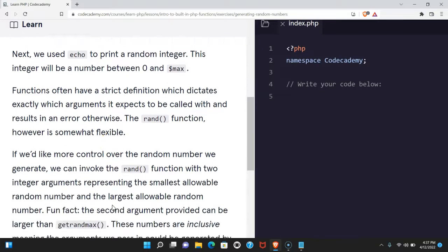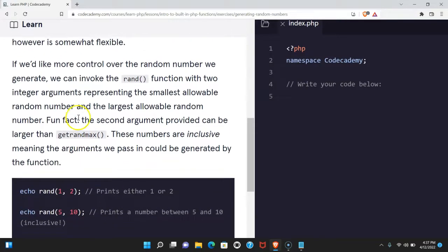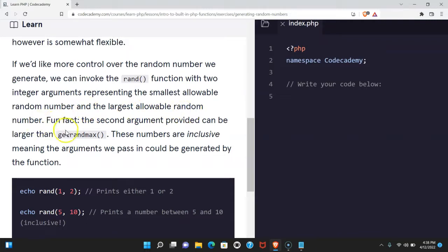If we'd like more control over the random number we generate, we can invoke the rand function with two integer arguments representing the smallest allowable random number and the largest allowable random number.